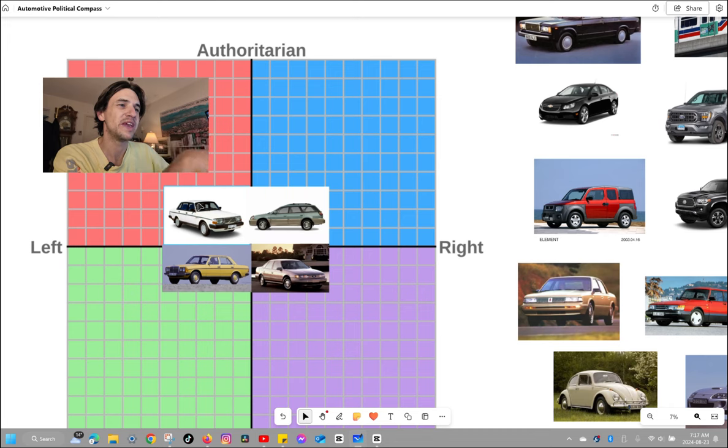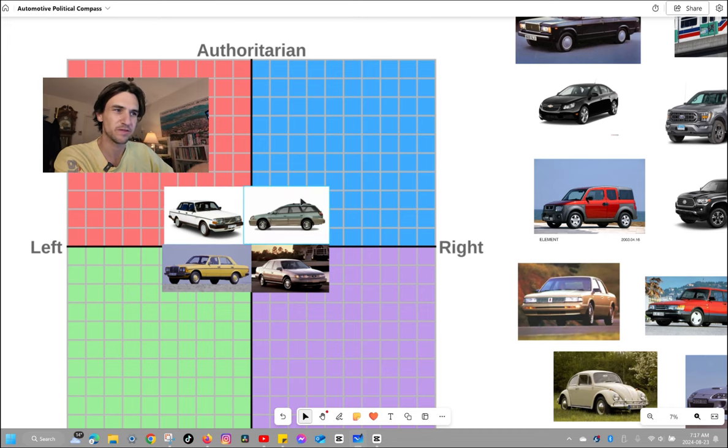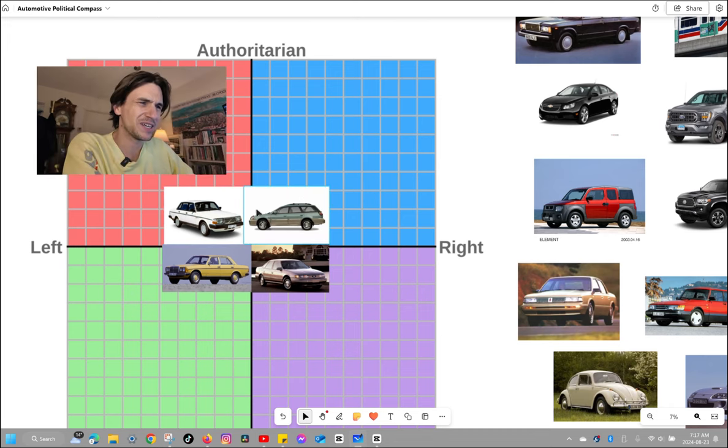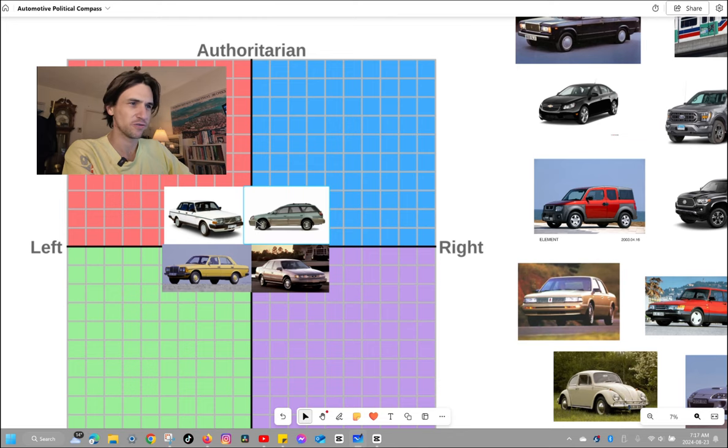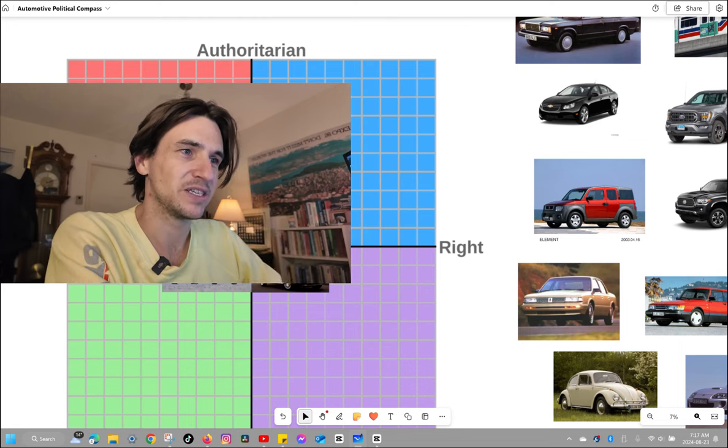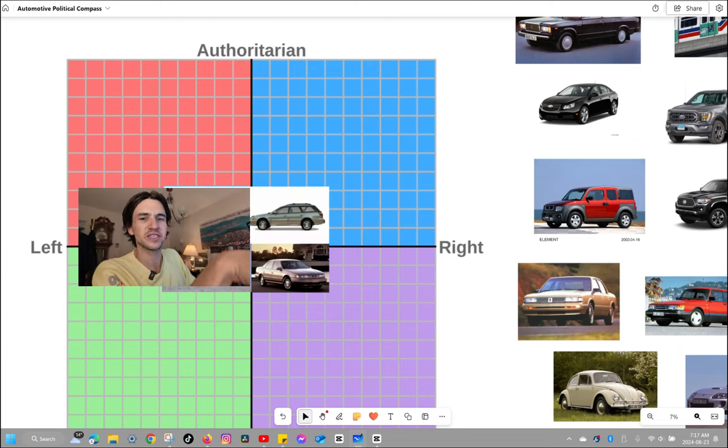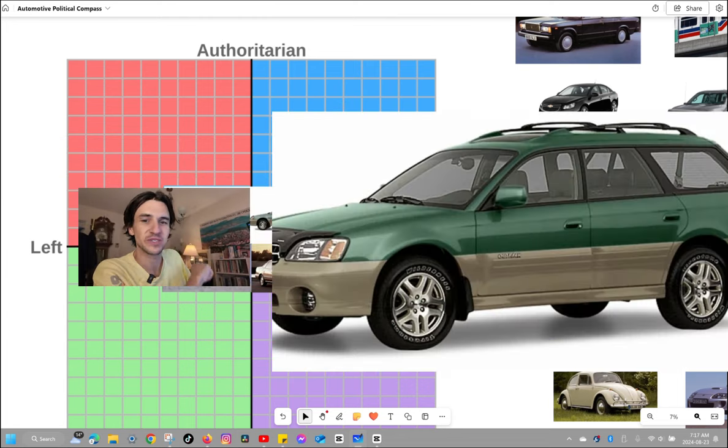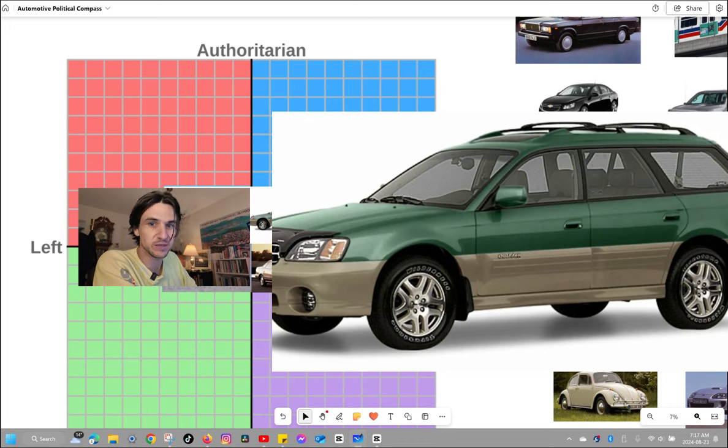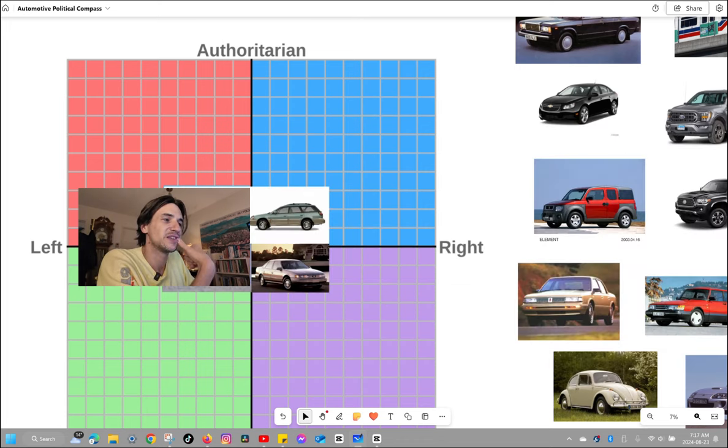I've laid down a base of cars in the Overton window here that I think people will be familiar with. Representing social democracy or democratic socialism is this Volvo 200, boxy Swedish brick from a socially democratic country. Every person in a Subaru seems to take it upon themselves to police the speed limits, so I have to put it in that position there.